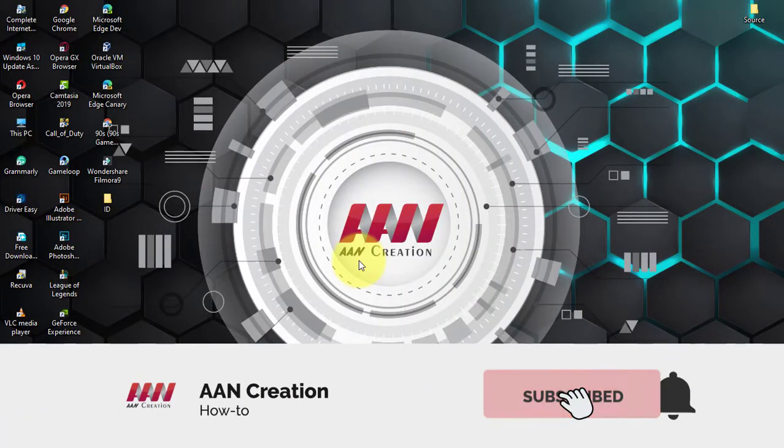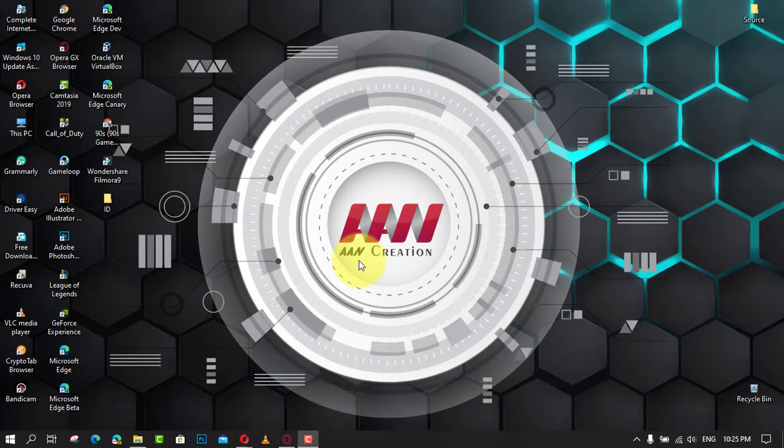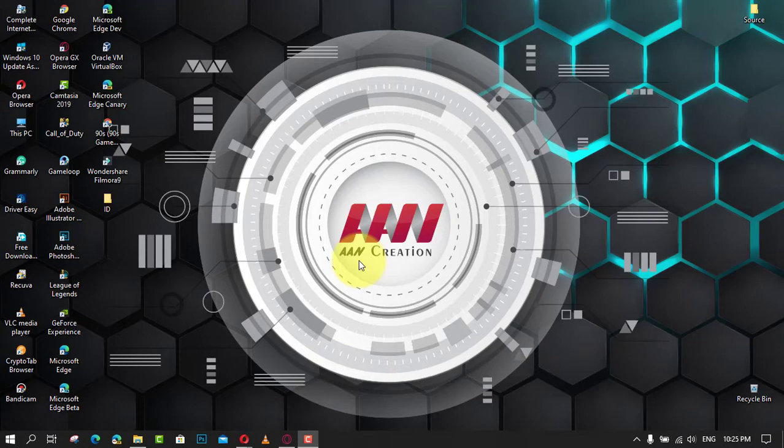Subscribe to AAN Creation and press the bell icon for latest videos. Welcome again friends. On Windows 10, you can always view the current time and date from the taskbar notification area in the bottom right corner.